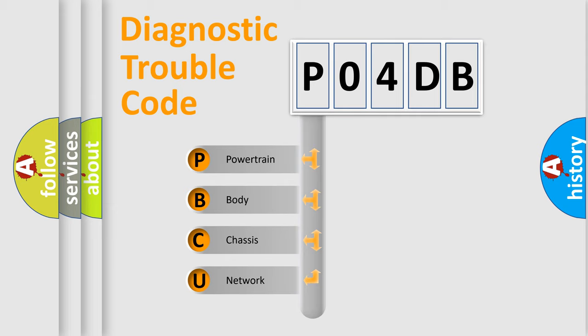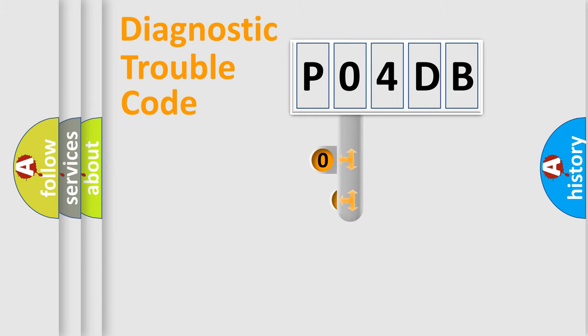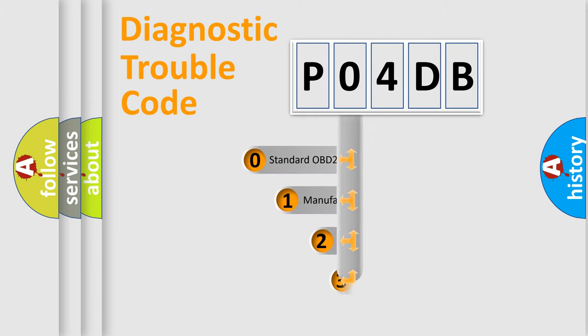We divide the electric system of an automobile into four basic units: Powertrain, Body, Chassis, and Network. This distribution is defined in the first character code.